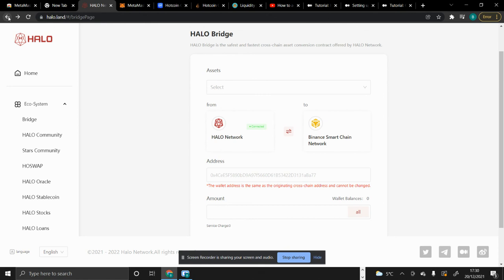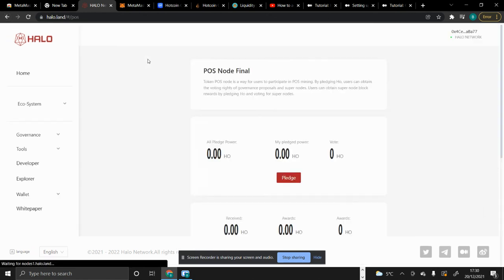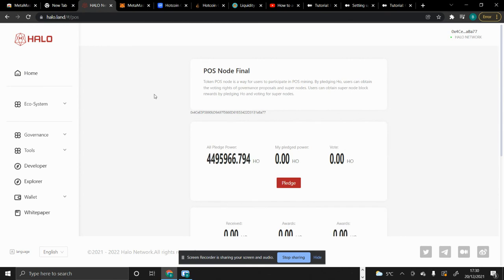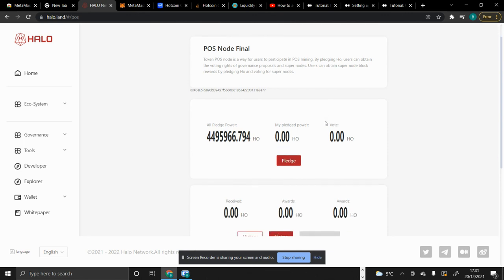Let's go to the last feature: Purist Nodes. Purist Nodes is a way for users to pledge their HO tokens to obtain voting rights on governance proposals and super nodes. Before v2, you could pledge any amount of HO tokens, but currently you can only pledge 100 HO tokens. If you had already pledged in v1, you need to redeem your profits and your pledged amount first before re-pledging in v2. By pledging in Purist Nodes, you get voting rights on governance proposals and get to make decisions.